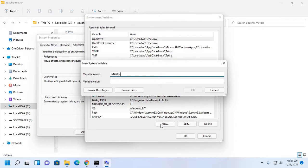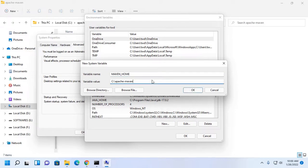In the system variable section, create a new variable and name it MAVEN_HOME. Enter the variable value.